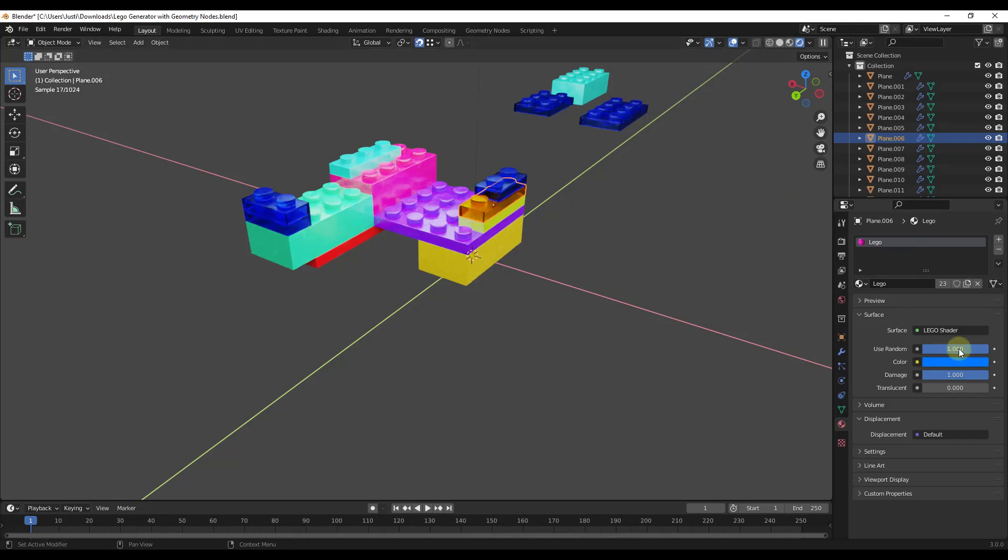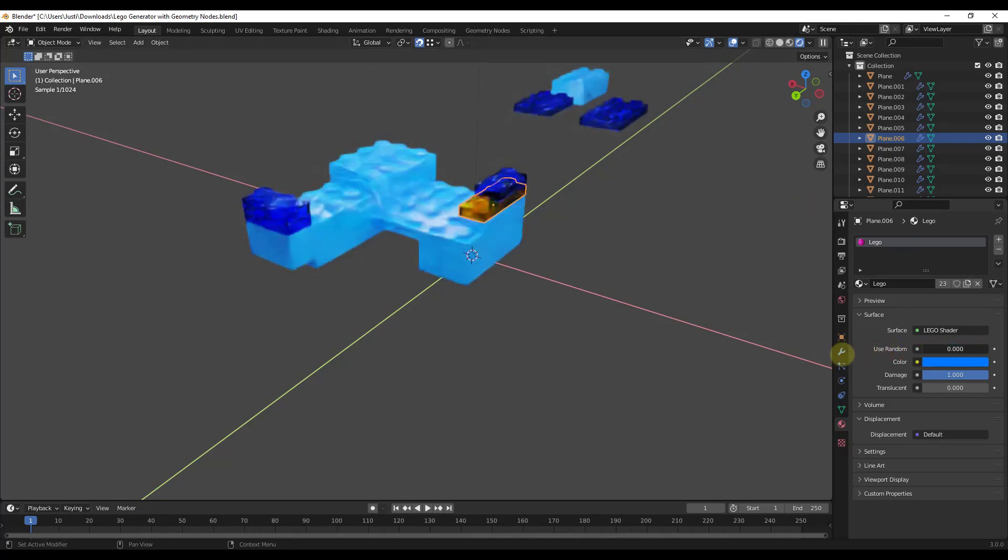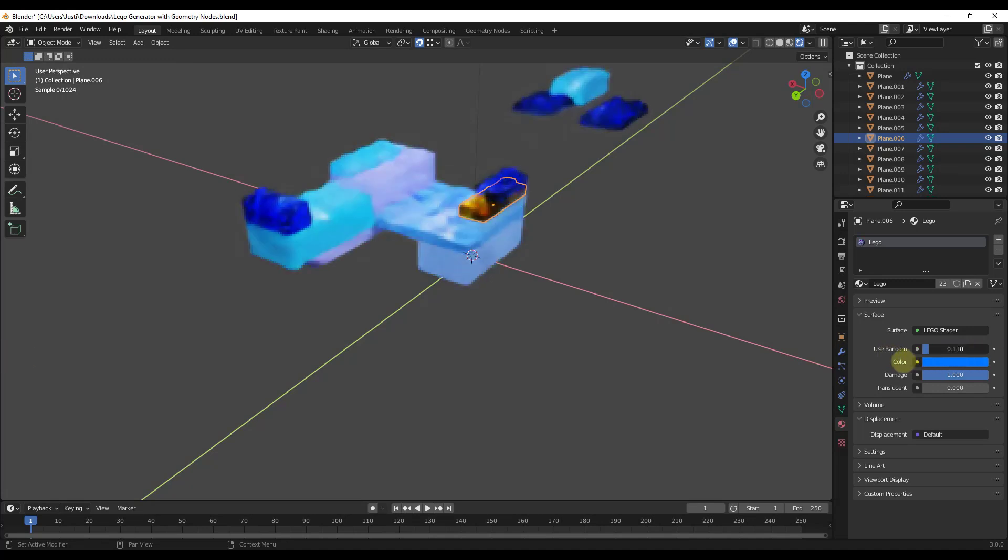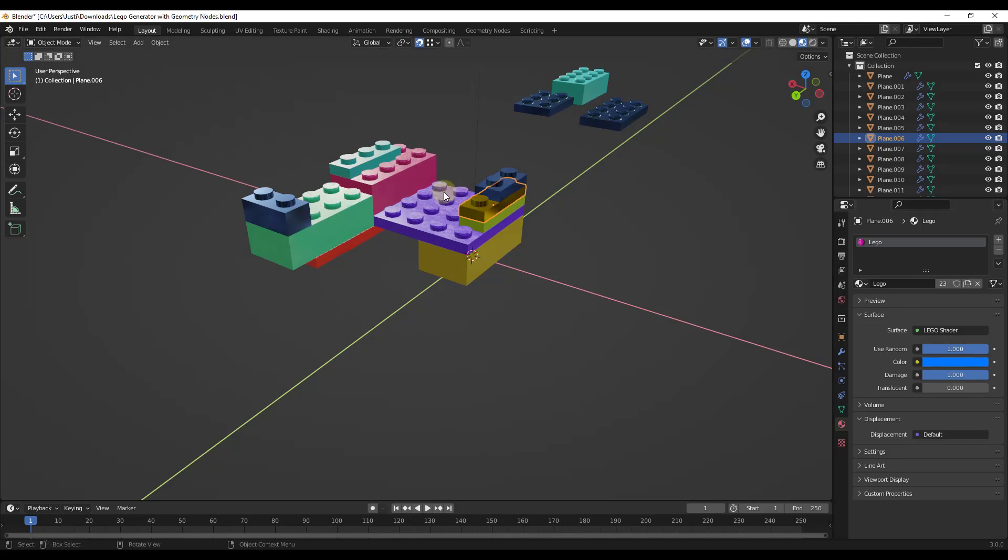The other thing to note about this is notice how right here, there's a slider for use random. And so if you turn the use random on what that's going to do, and let's go back into material preview mode. If you turn use random on what that's going to do is that's going to create a random color for your Lego.